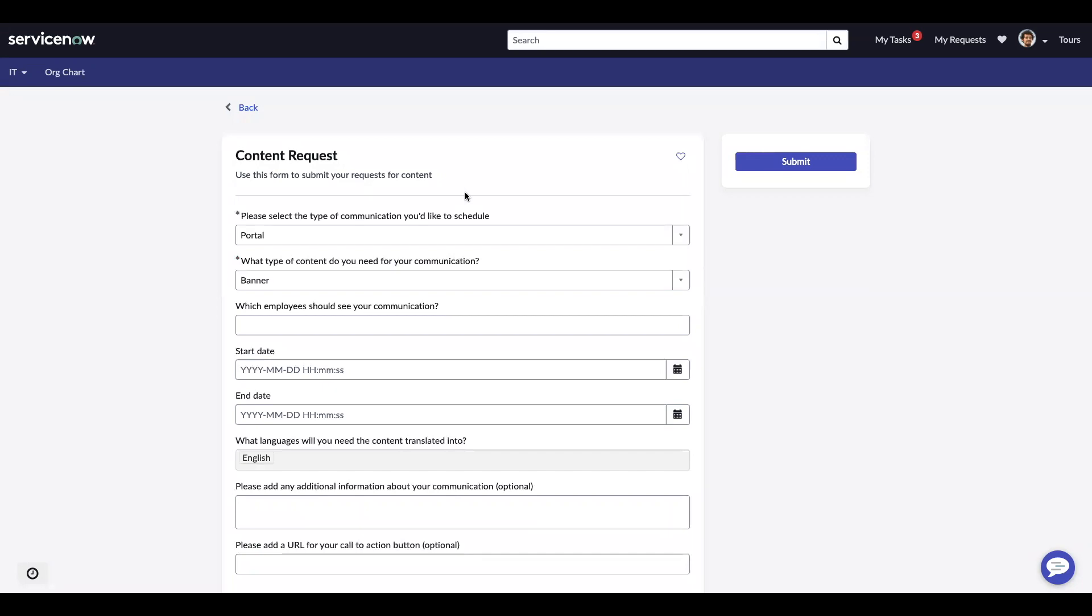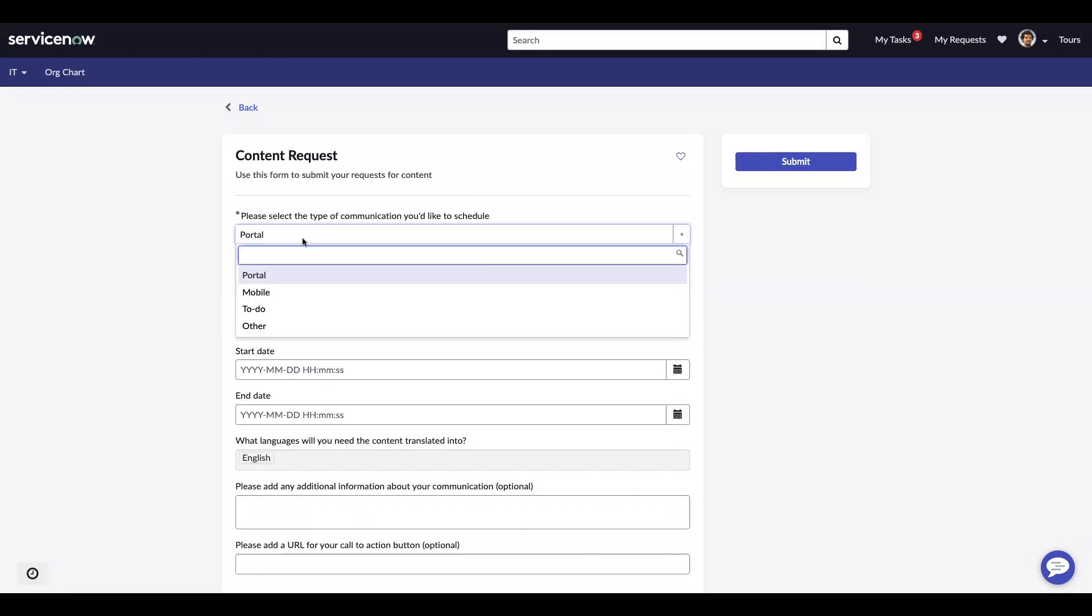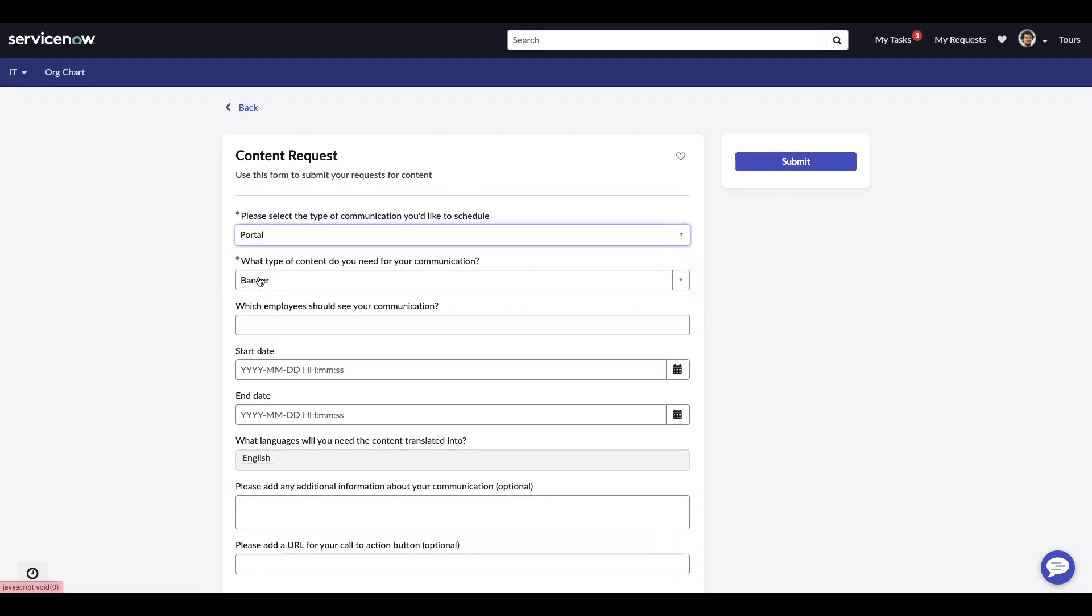When you get to the form, it will ask you to specify the type of communication that you would like to schedule. You have a choice between portal, mobile, to-do, or other. I'm going to choose portal.